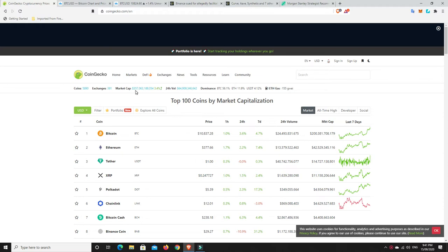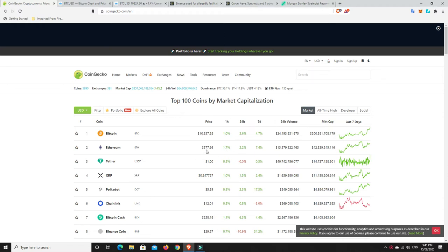Market is now up to $357 billion, getting close to that $360 billion. Still a ways off that nearly $400 billion that we were at only a couple of weeks ago. But Bitcoin jumped from $10,200 to $10,800. So not too bad, 3% in 24 hours. Even Ethereum's up, so it's over that $370 mark at the moment, and most things are in the green.